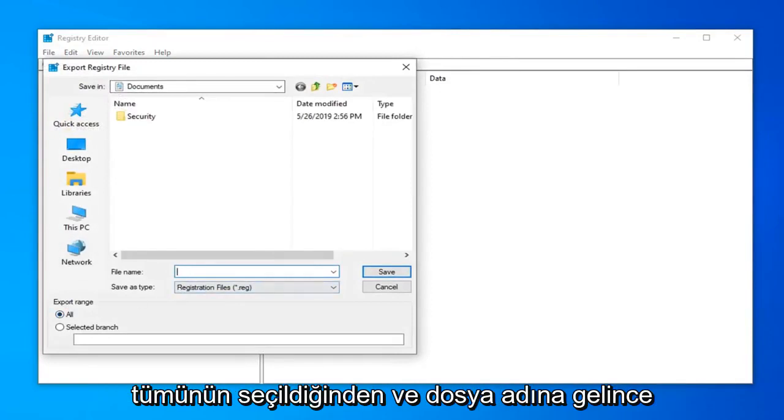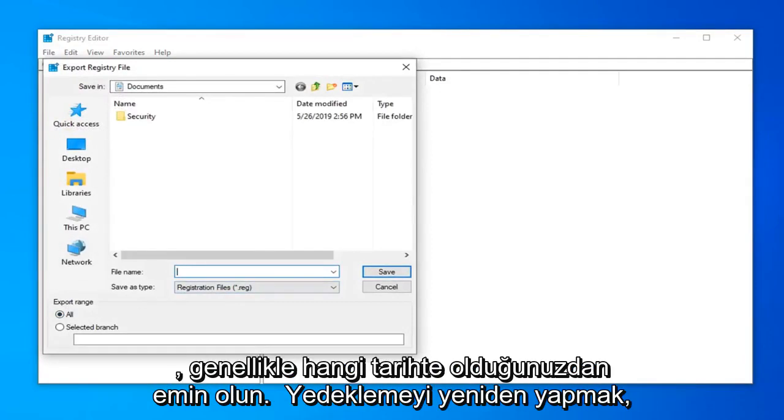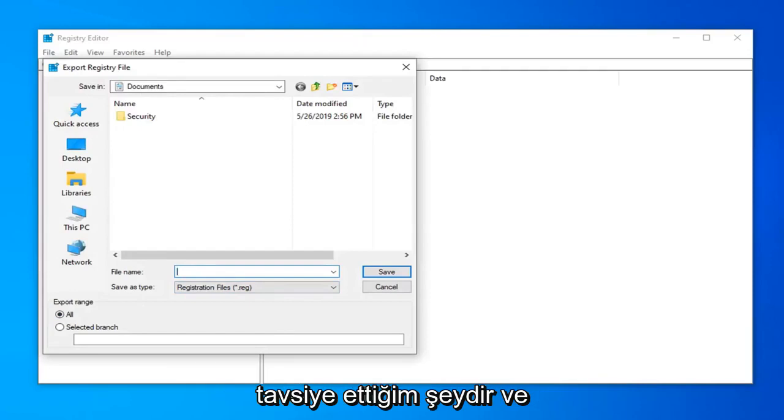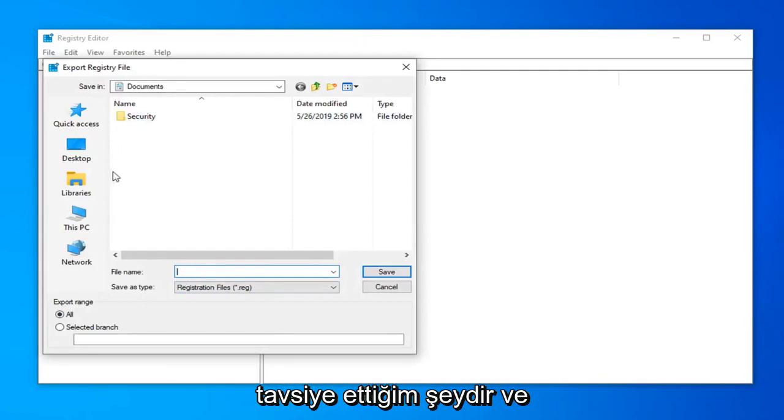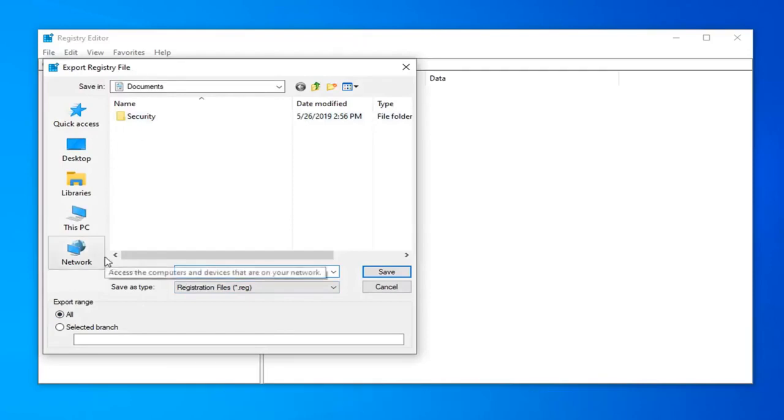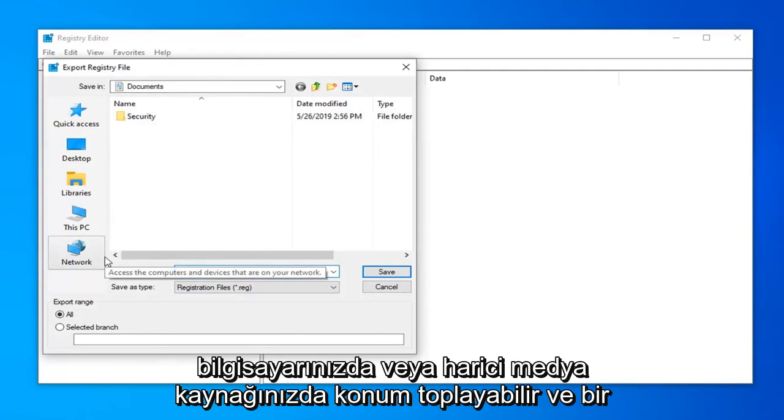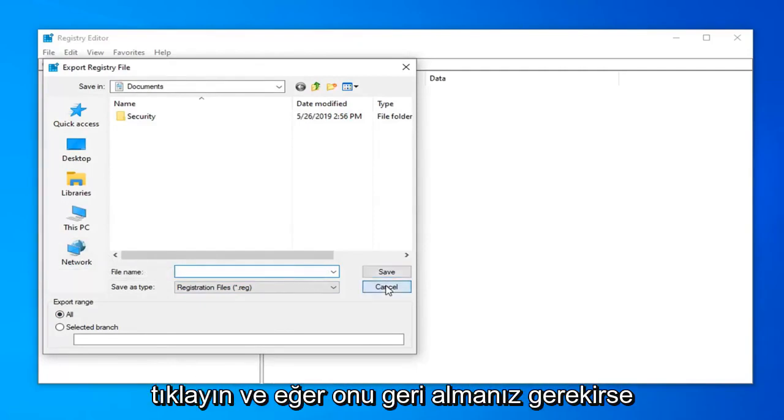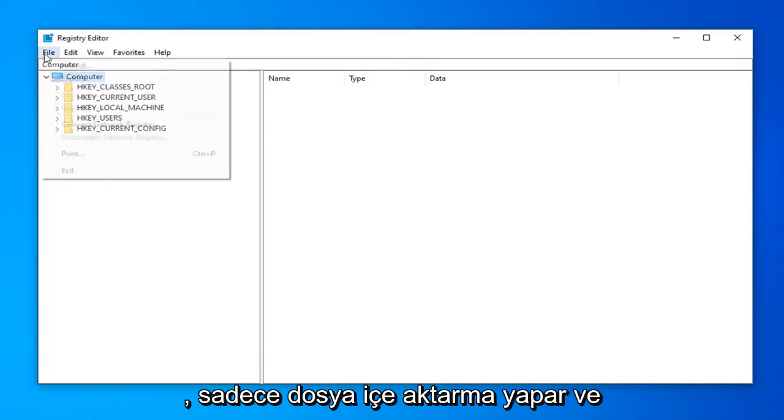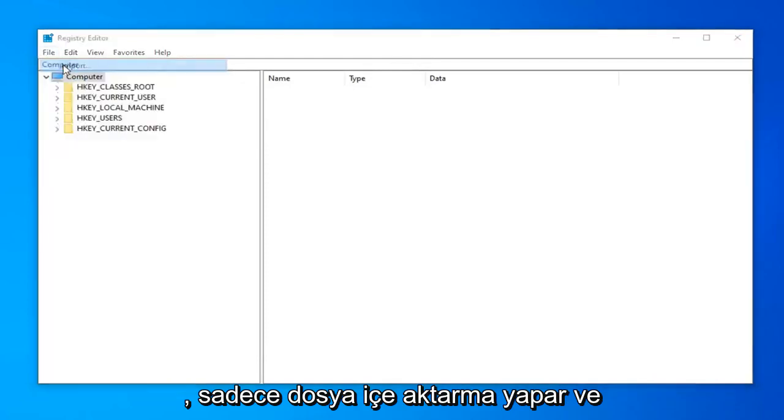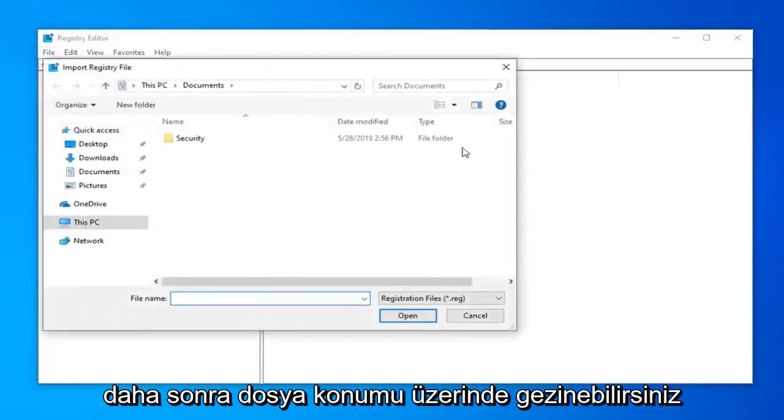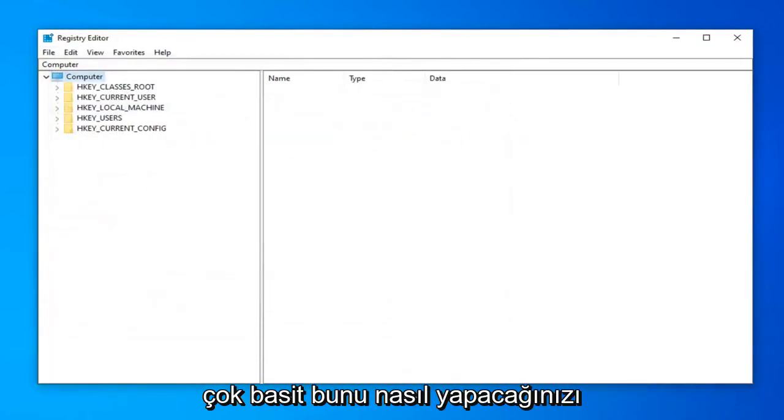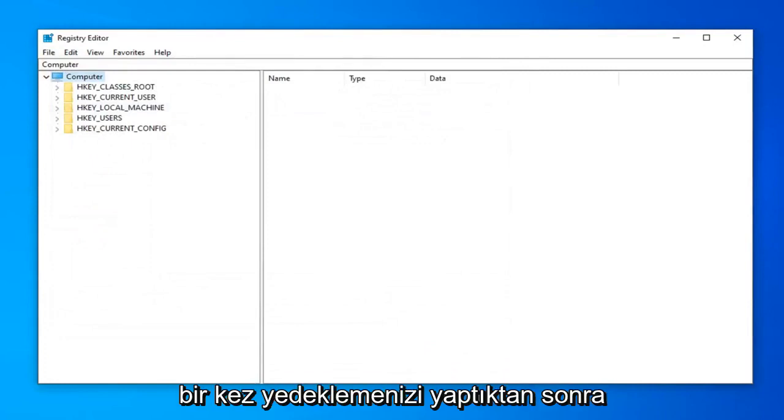Make sure Export Range is selected to All. For the file name, I recommend using the date you're making the backup. Save it to a convenient location on your computer or external media. Once you're done, click Save. If you ever need to import it back in, just do File, Import, and navigate to the file location. Very simple.